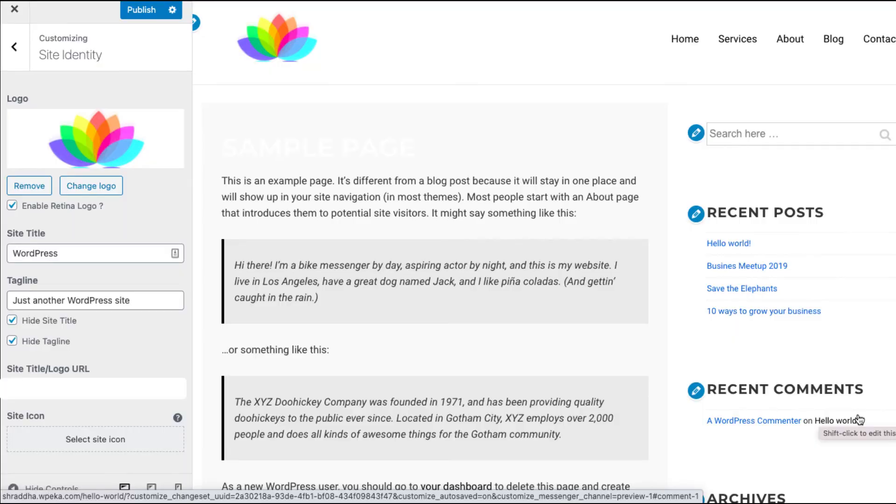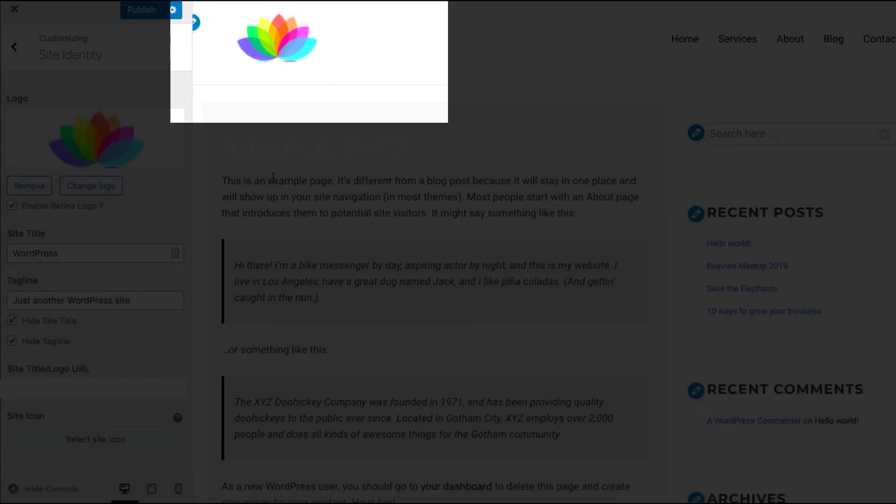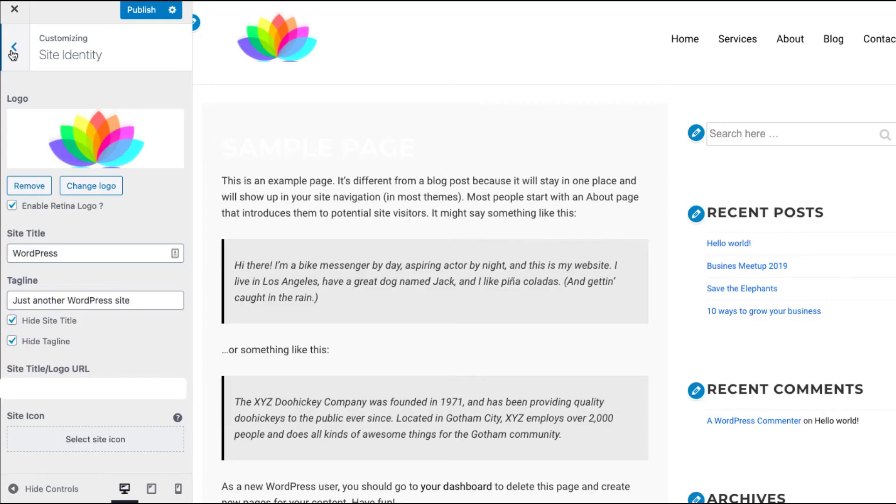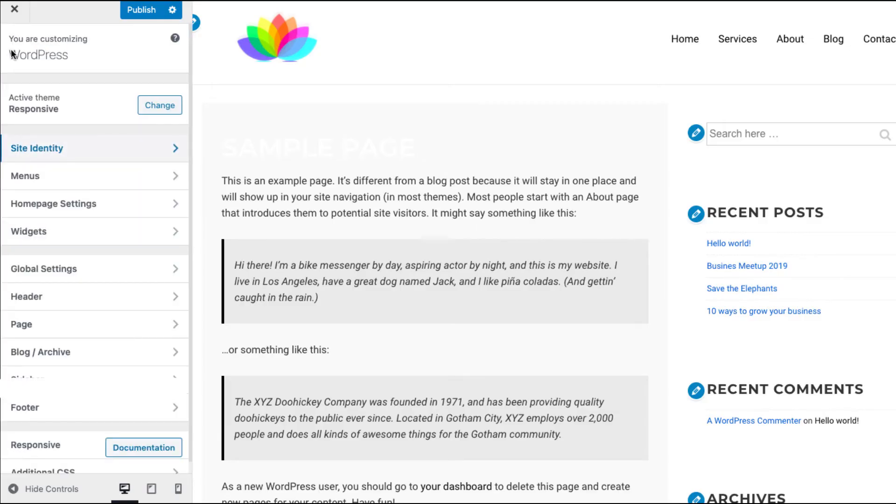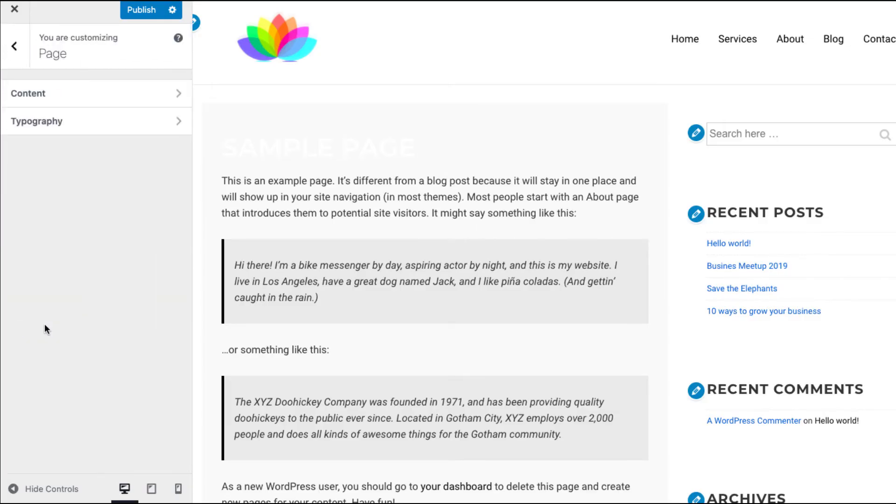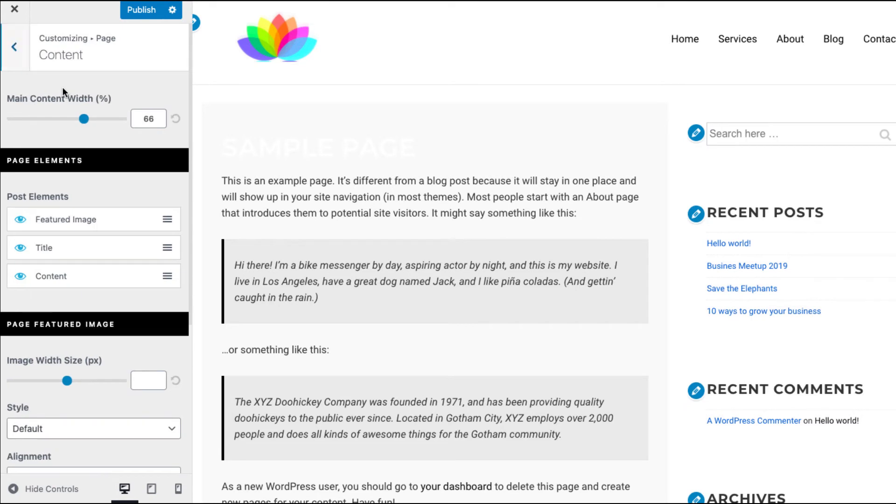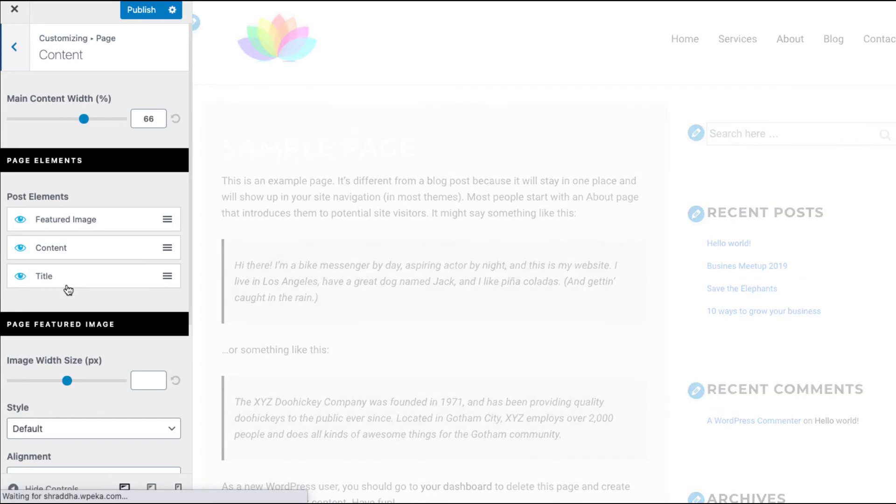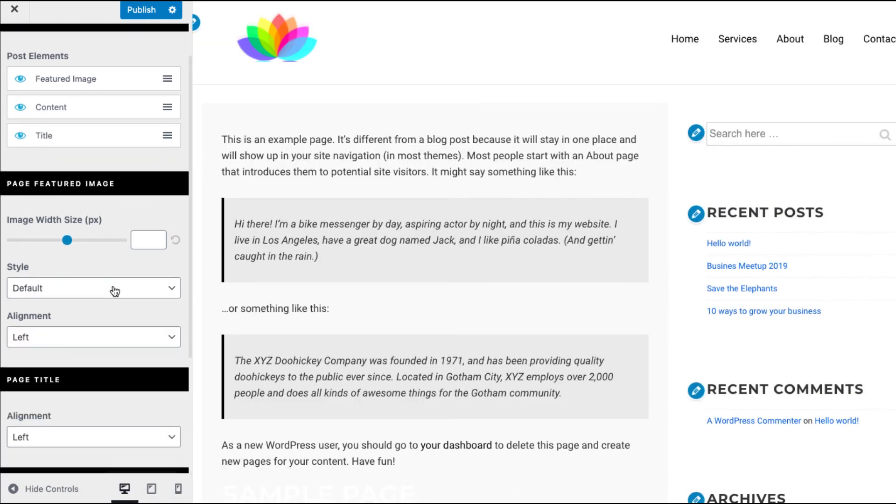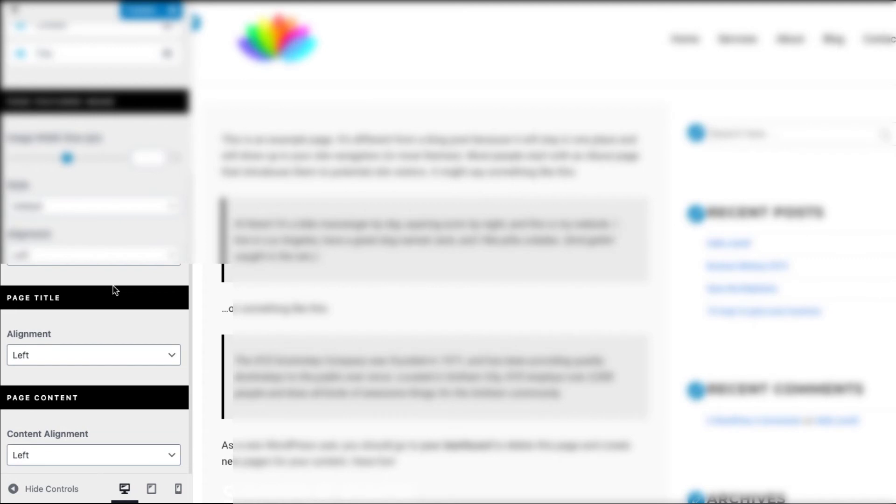You will instantly notice the changed logo in the live preview. Now if you want to make changes to the page, just go to the page section and click content. Here you can find an option to rearrange the post elements by simply dragging and dropping. You can even change the alignment of your title and your content.